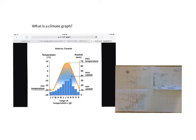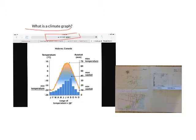The first question we're going to answer is: what is a climate graph? If you type 'climatic graph' or 'climate graph' into Google and click on images, you're going to find a whole range of different climate graphs. A climate graph is a combination graph that shows us two variables: temperature and rainfall.